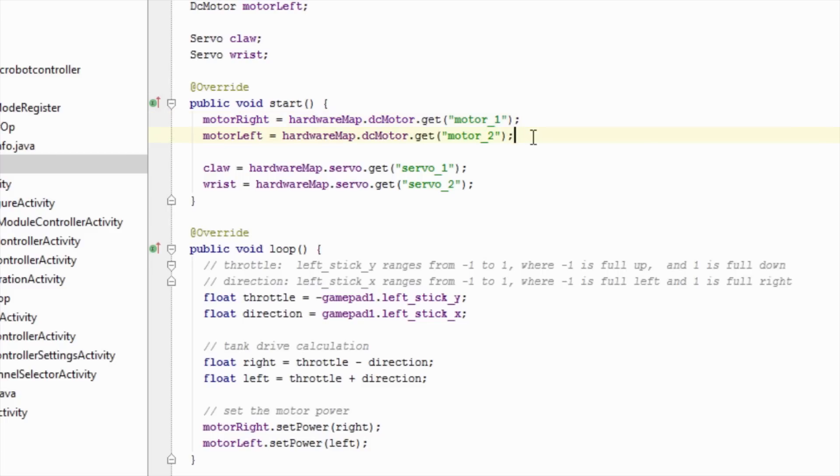The next line says, from the hardware map, give me the DC motor that I named motor 2, and store it in motor left. We repeat this for the servos and any other hardware we want to use in this op-mode.